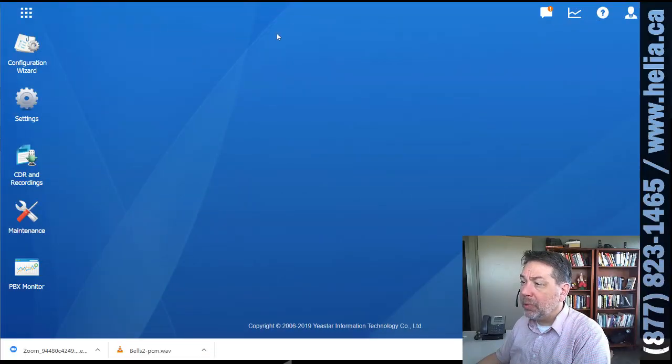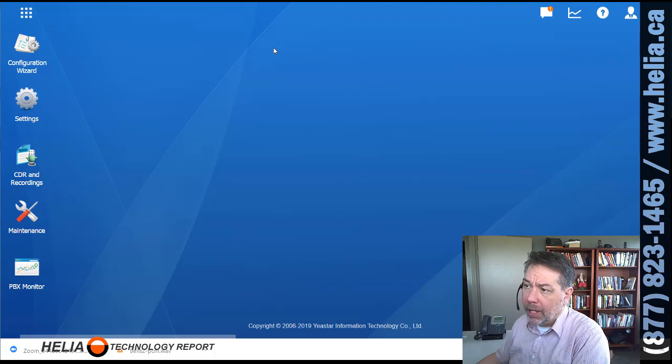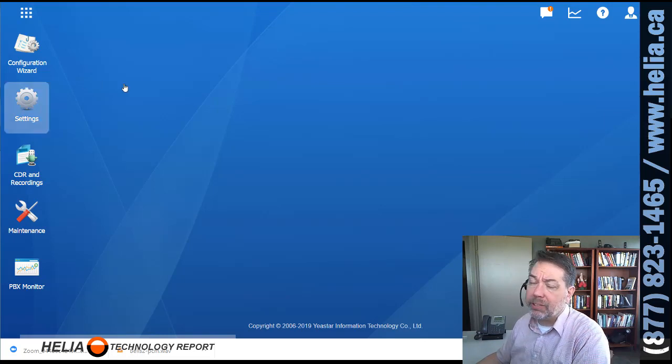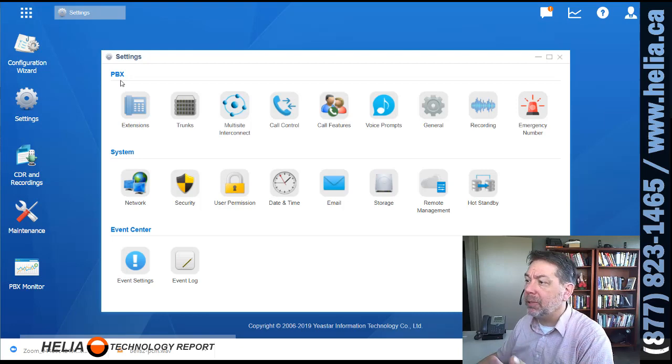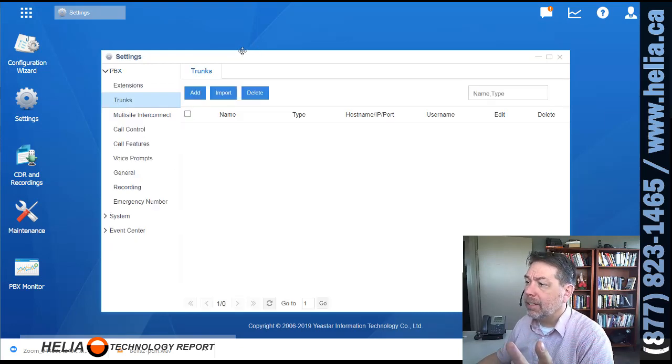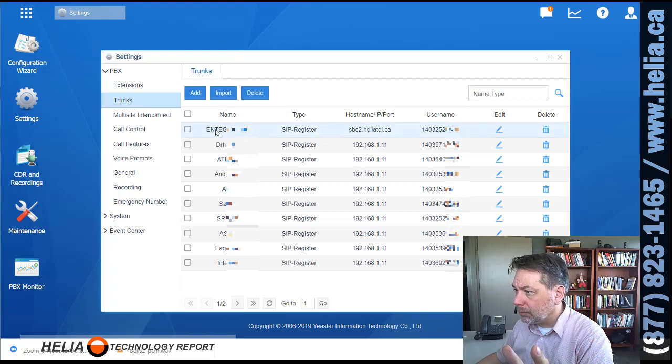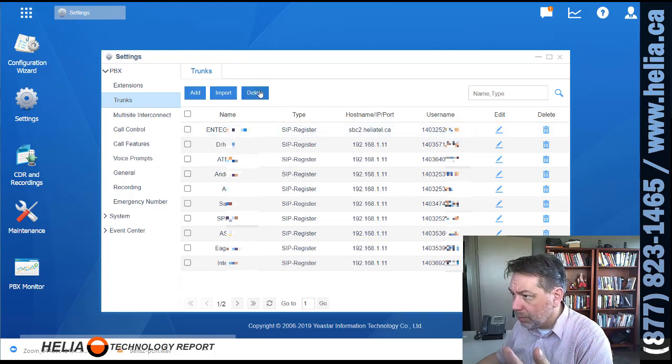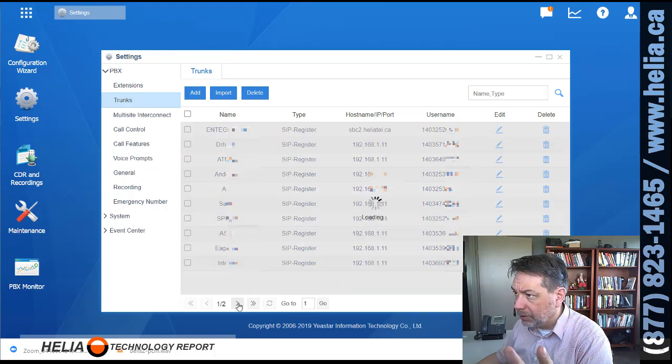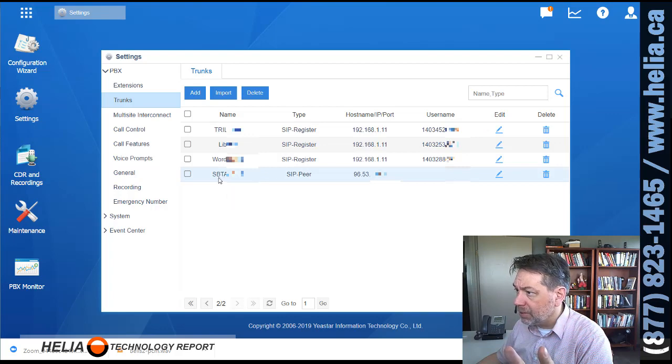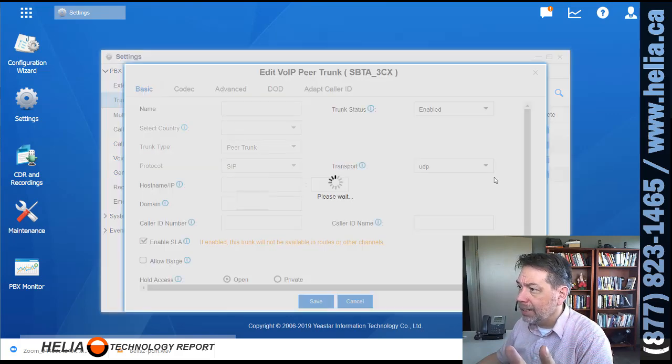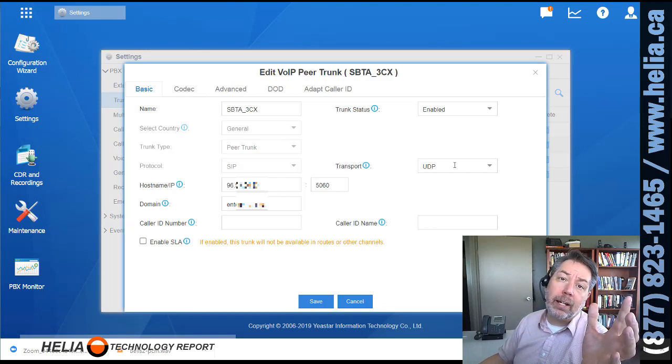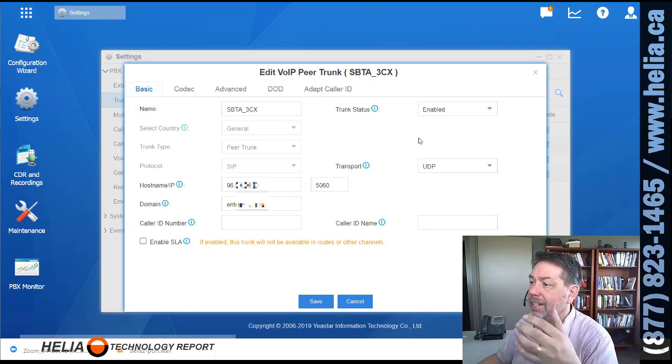Okay, so here we have the S100 and the starting place is to have an actual trunk. So we're going to create a trunk that's a peer-to-peer trunk that connects from, so let's have a look here. Trunks, trunks, trunks, second page. Here we go, SBTA 3CX. So this is a trunk that connects from the S100 to 3CX.